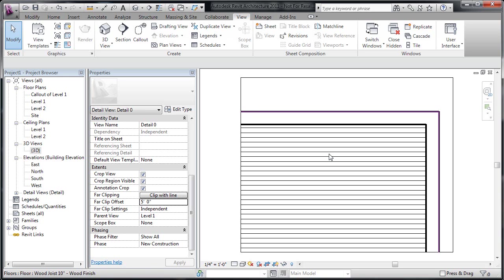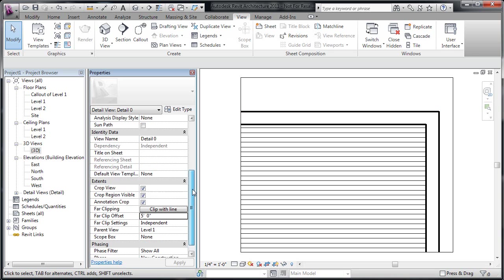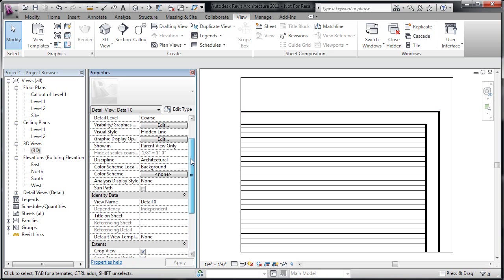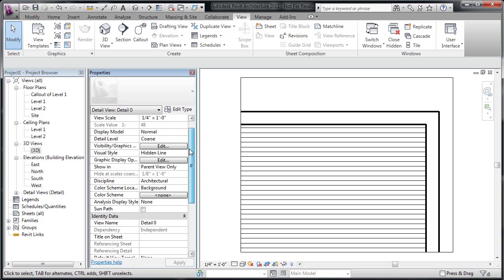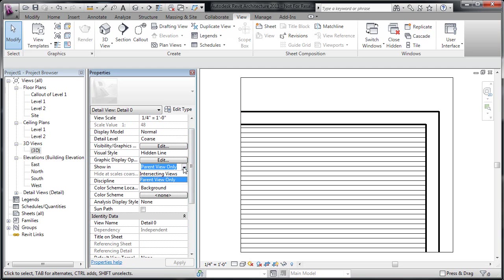Well, if I again take a look at the properties of this view, there's a setting up towards the top where we have show in, parent view only. Well, rather than just the parent view, which means show this callout only in level one, we can show it in parent view and in intersecting views.